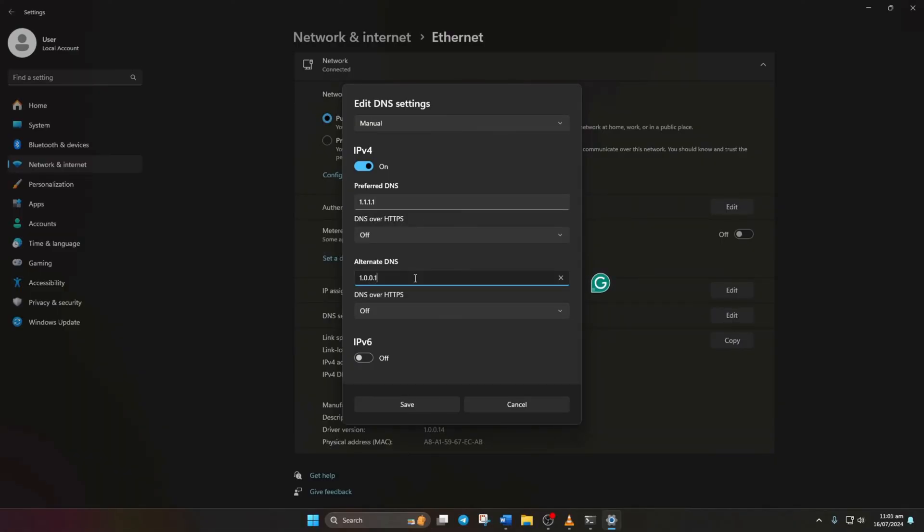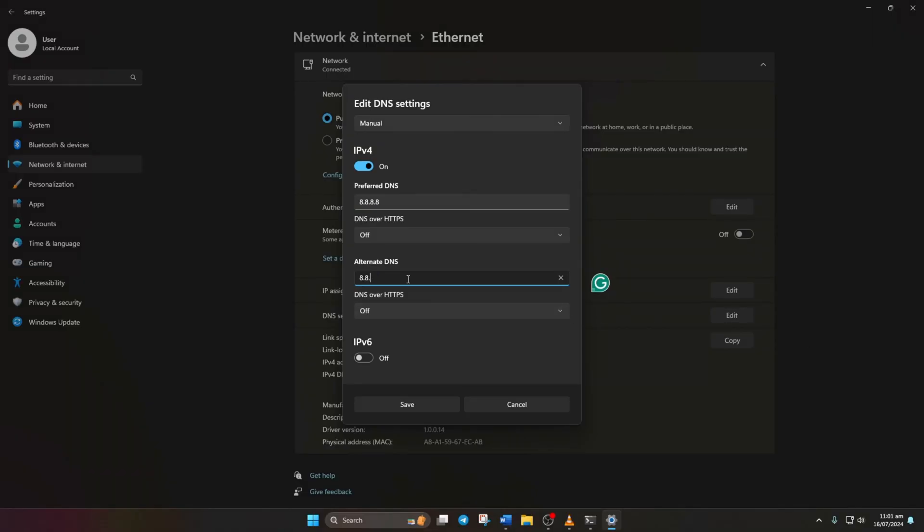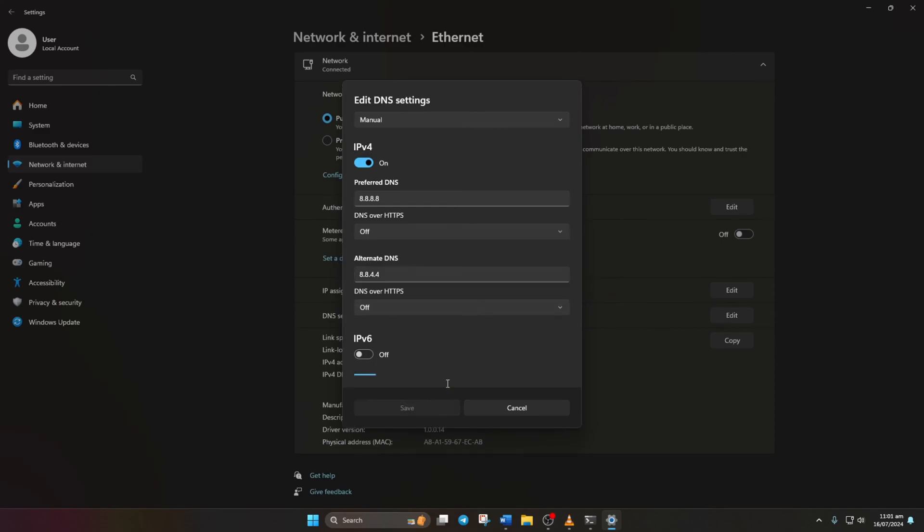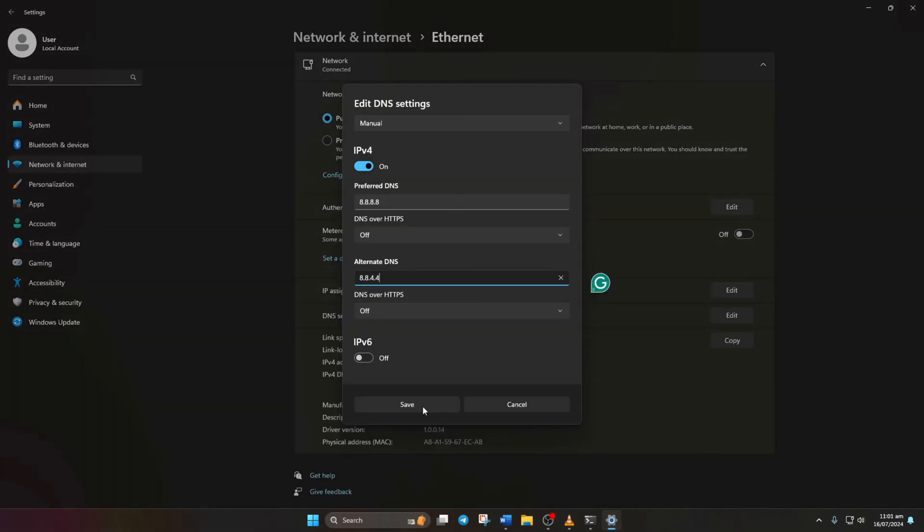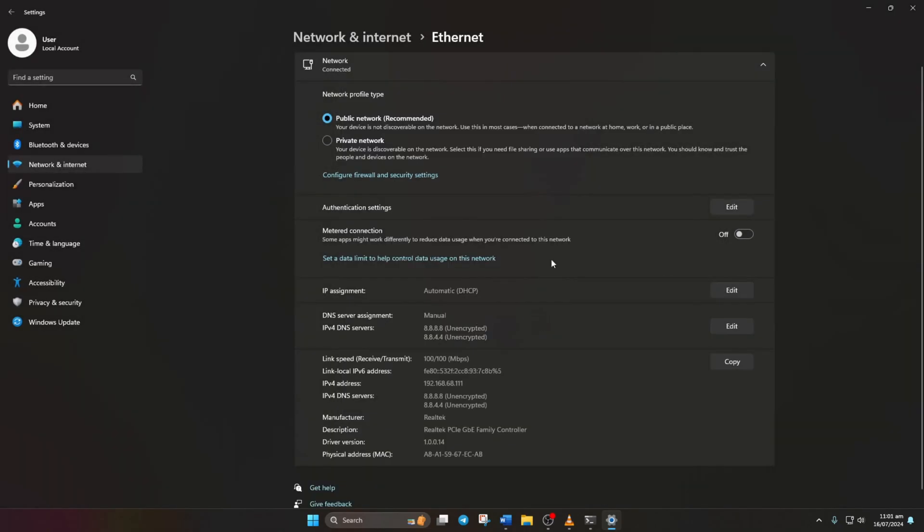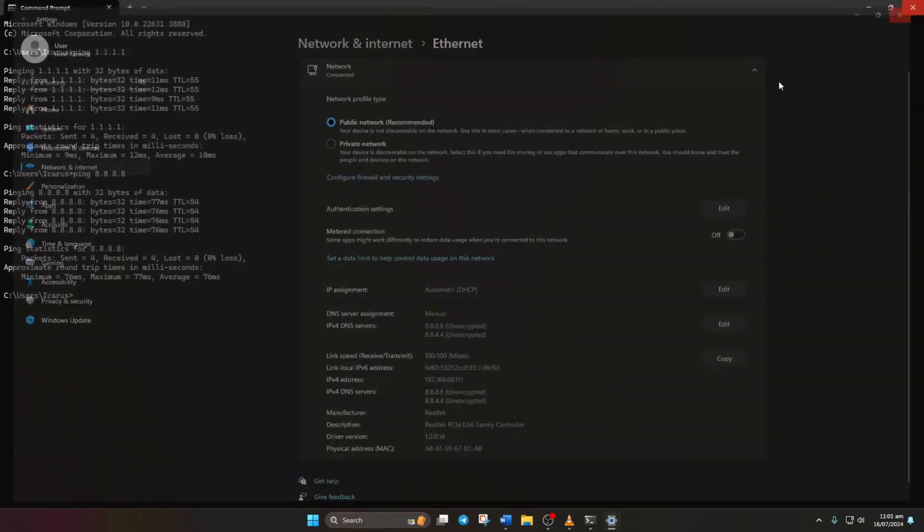if you're using 1.1.1.1, type 1.0.0.1. If you're using 8.8.8.8, type 8.8.4.4. Lastly, click Save. Now, check if the problem is resolved.